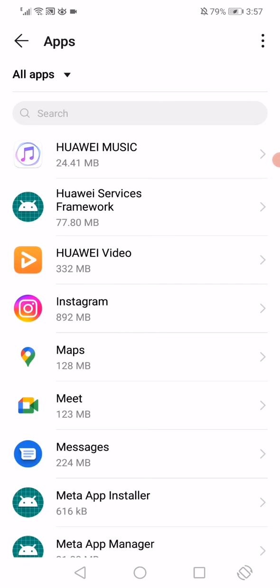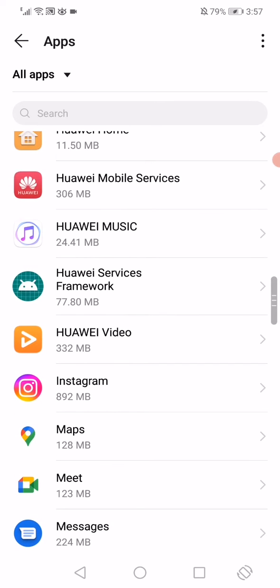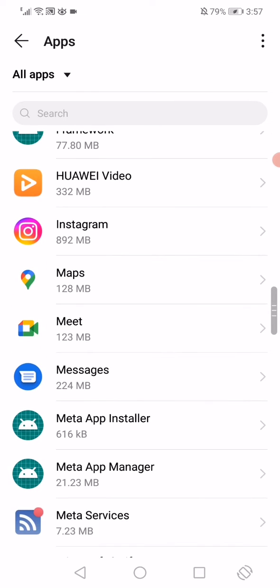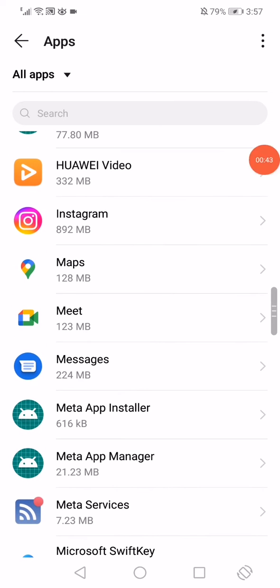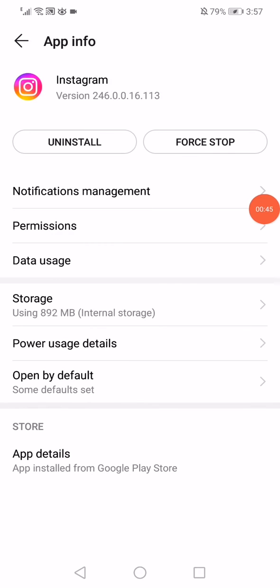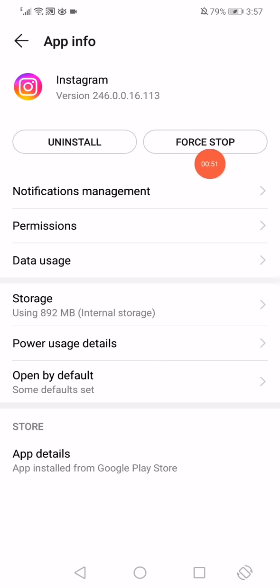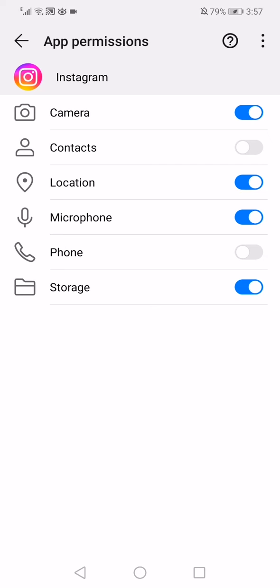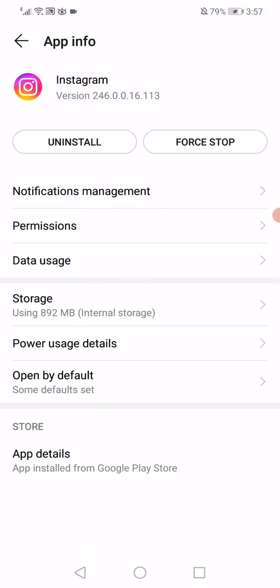Click on Instagram. After you click on it, right here click on force stop. Then go to the permissions and make sure to enable all permissions. Go back.